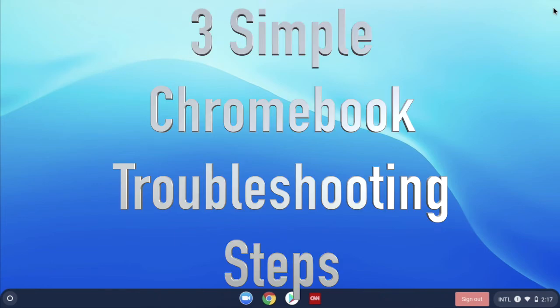Today we're going to take a look at three different steps that you can do really easy on your Chromebook to help things work better.